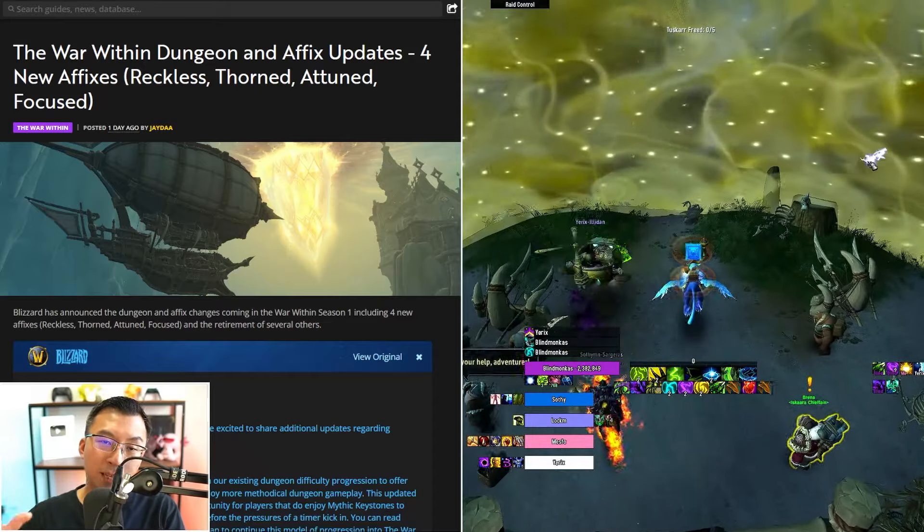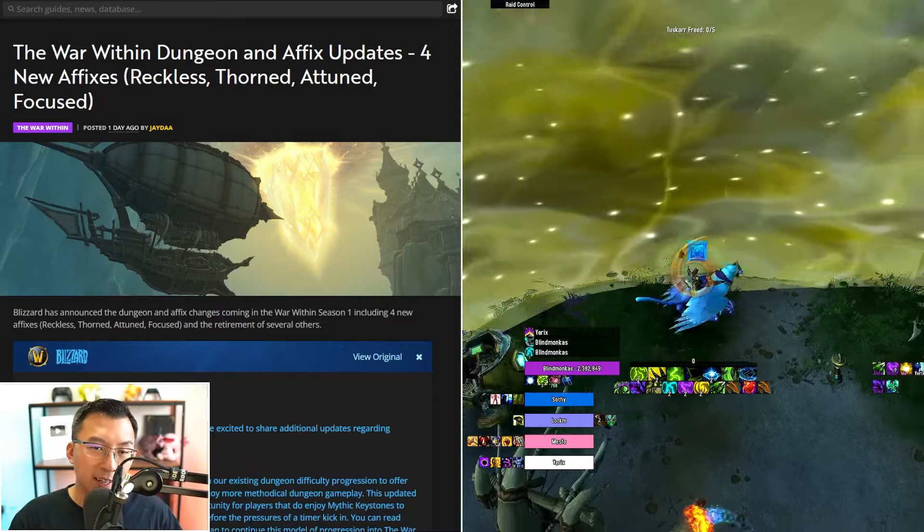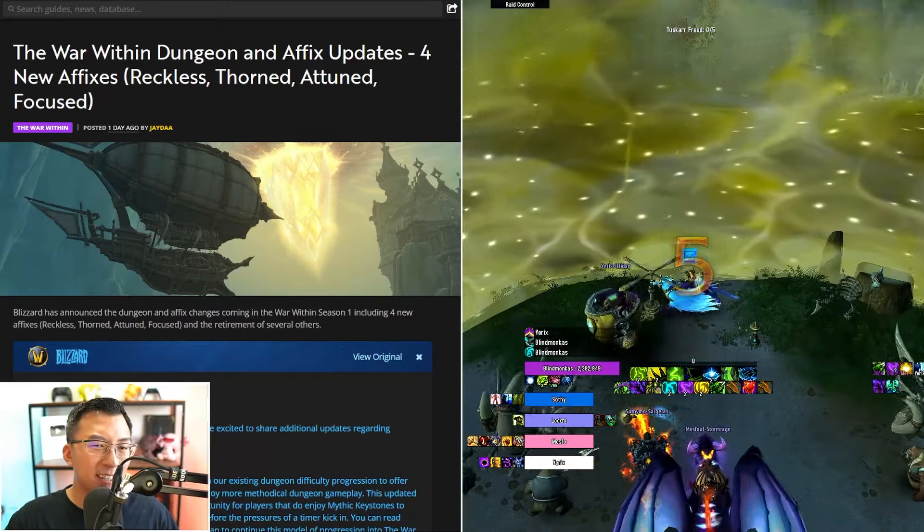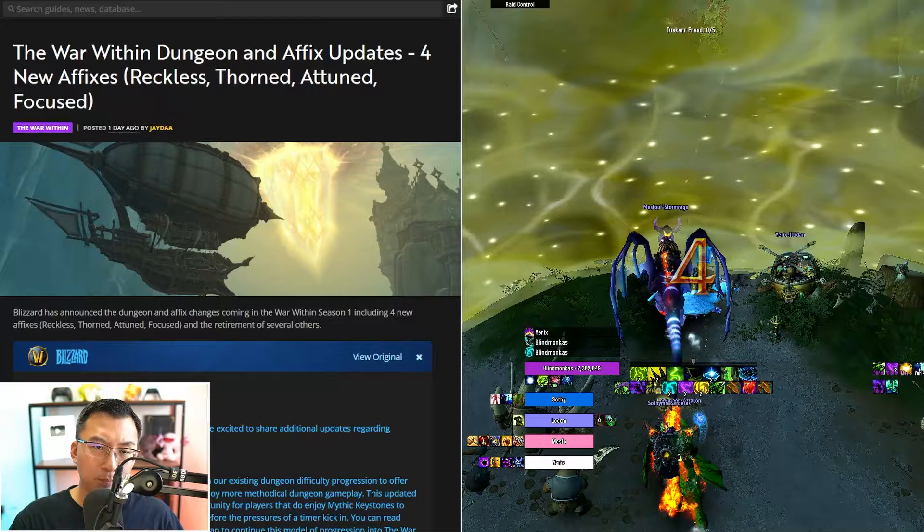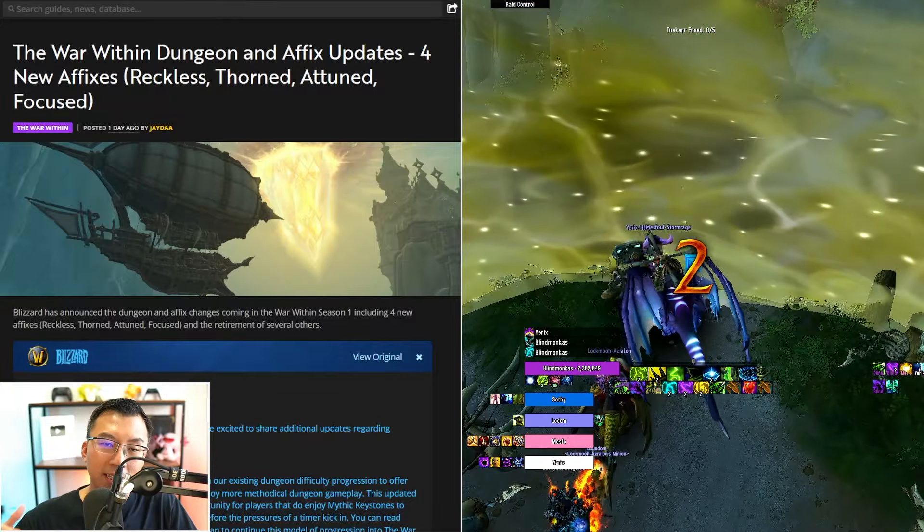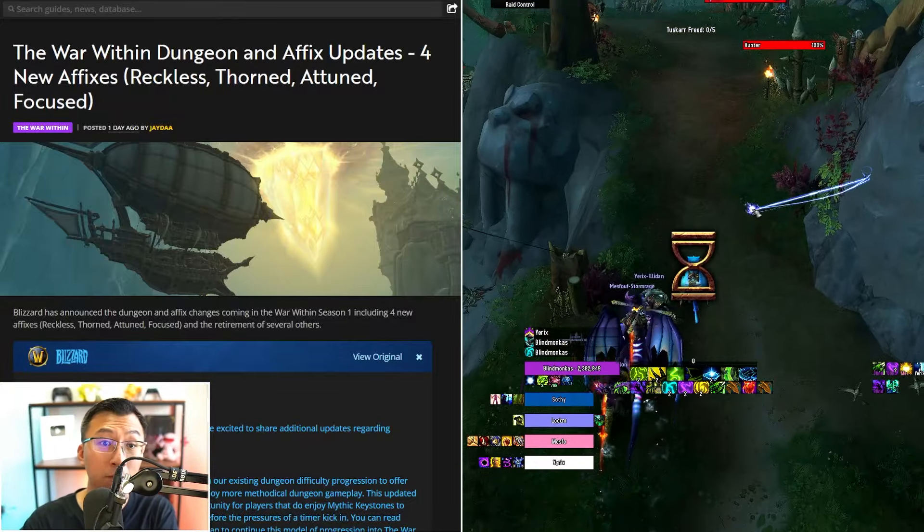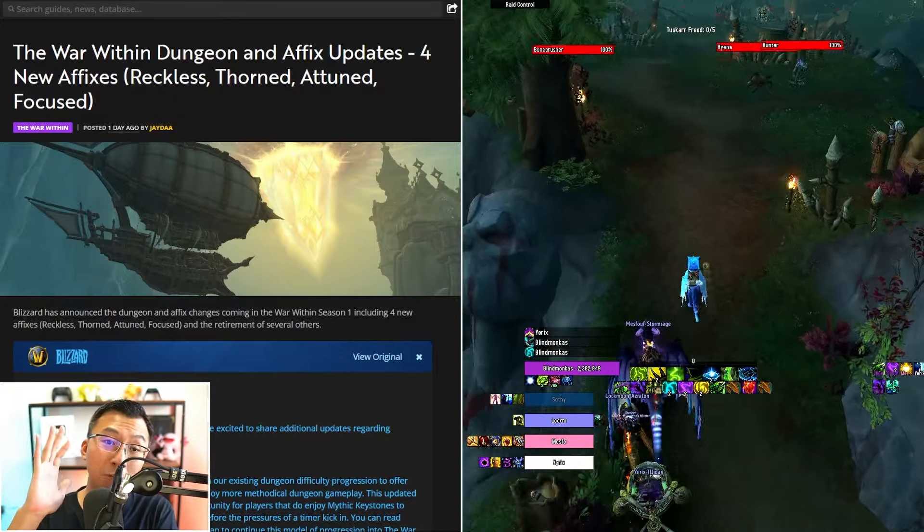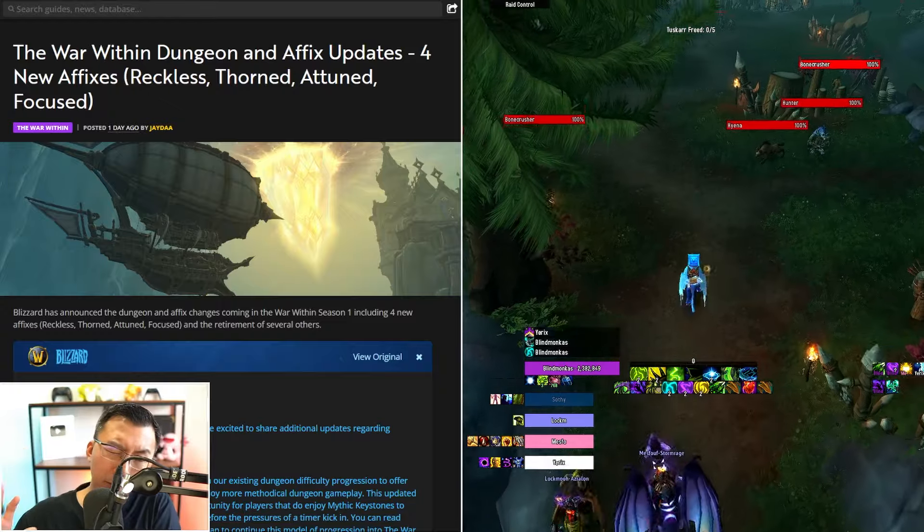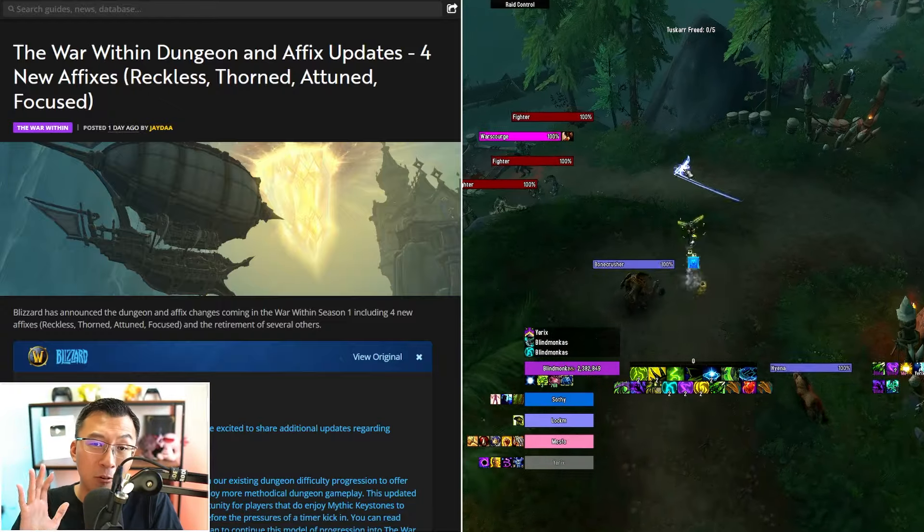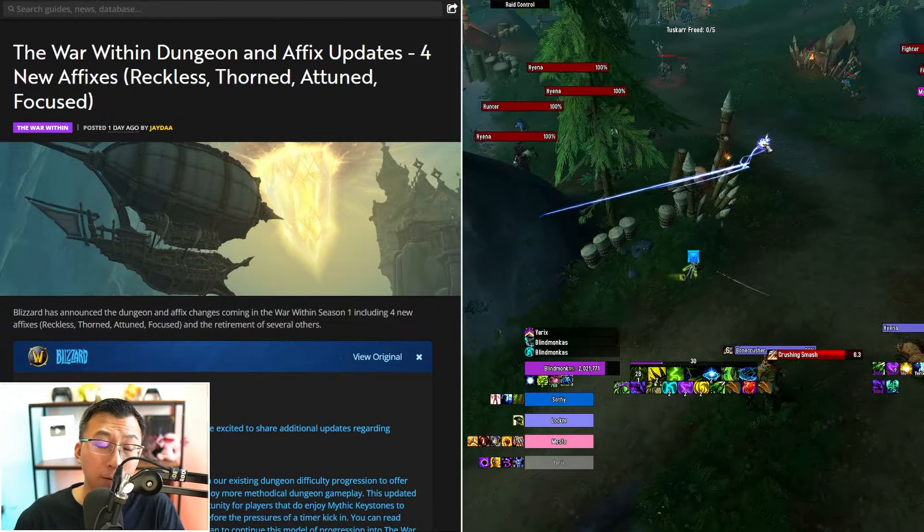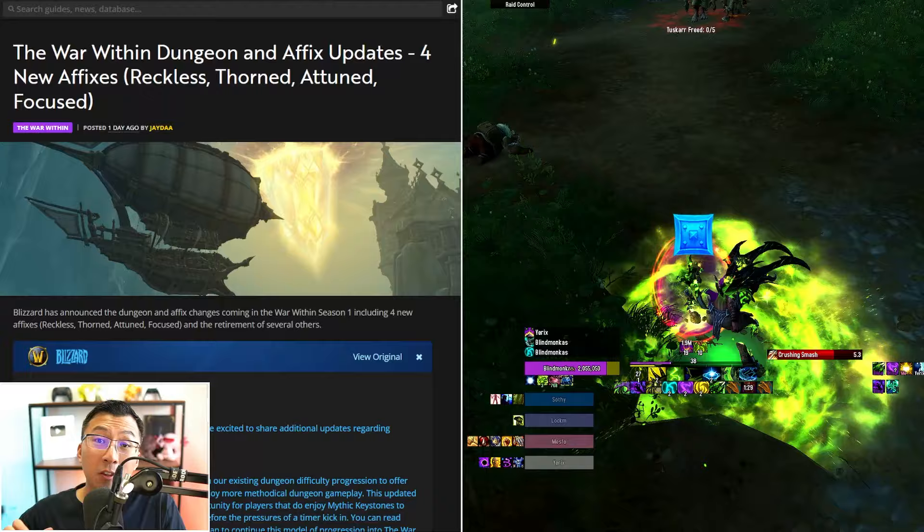This is a video essay to Blizzard on why the recent affix changes they announced just yesterday are bad. In the past I wouldn't have cared, but it's clear that Blizzard, since the launch of Dragonflight, you have been listening to feedback, so I'm doing my best, desperately hoping you reconsider your recent Mythic Plus affix changes.